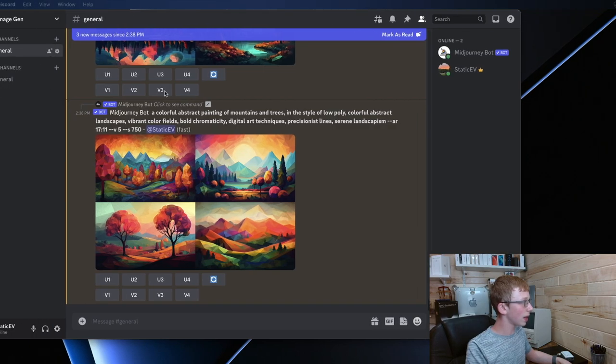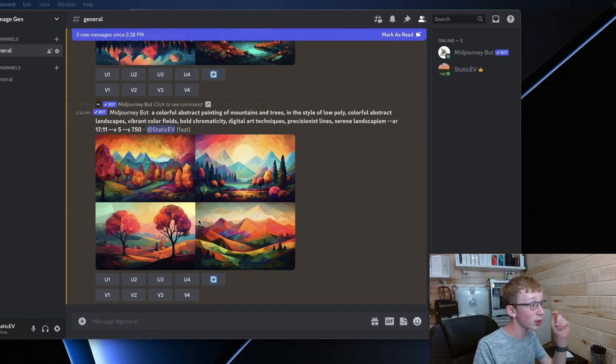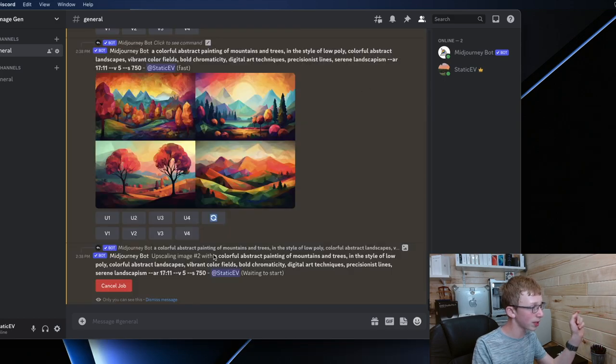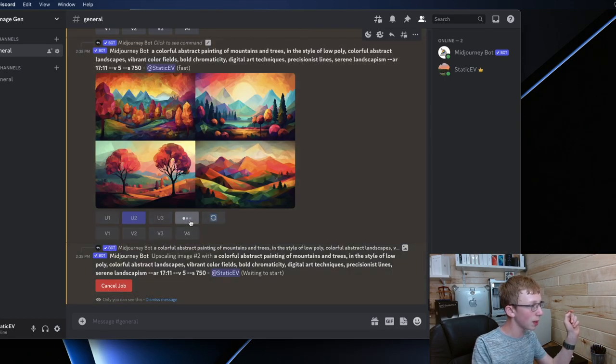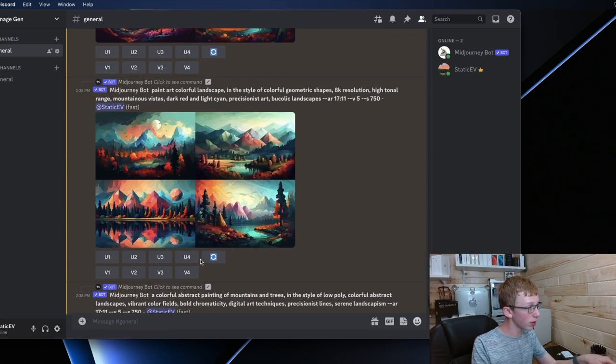Alright, let's see what we got. So we got this first one. This one looks really nice. I really like number two. I'm going to upscale that one for myself later. Maybe upscale number four too. Those ones turned out nice.